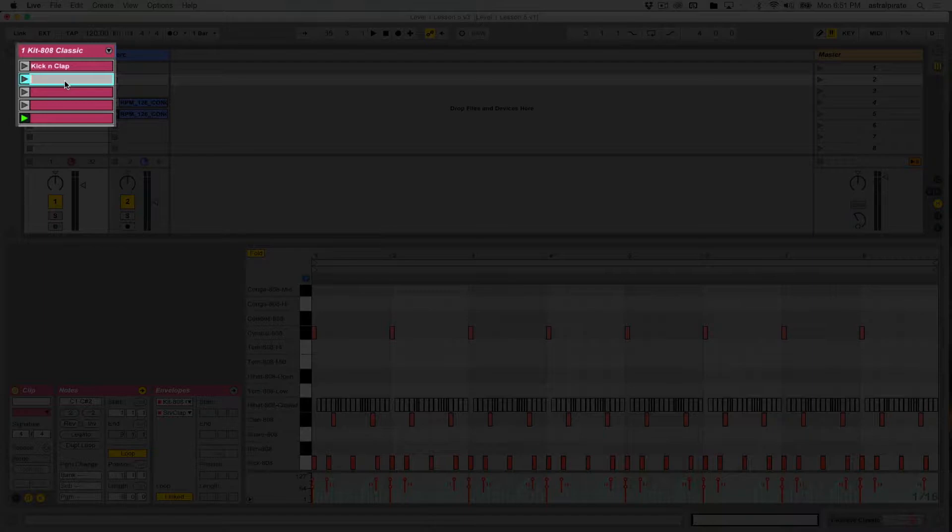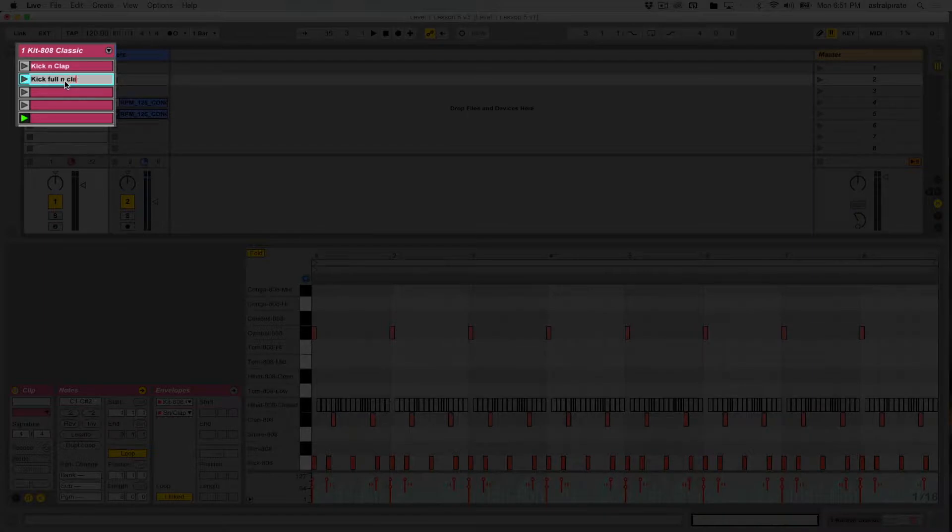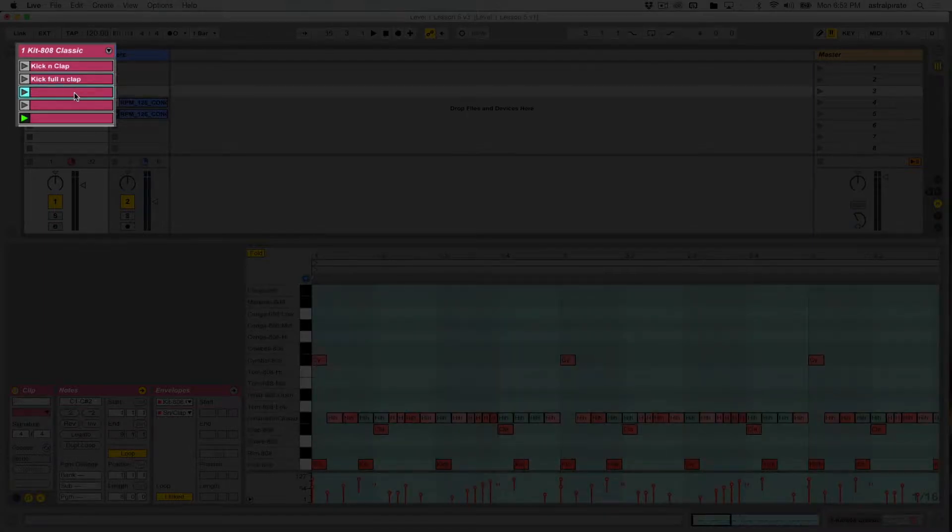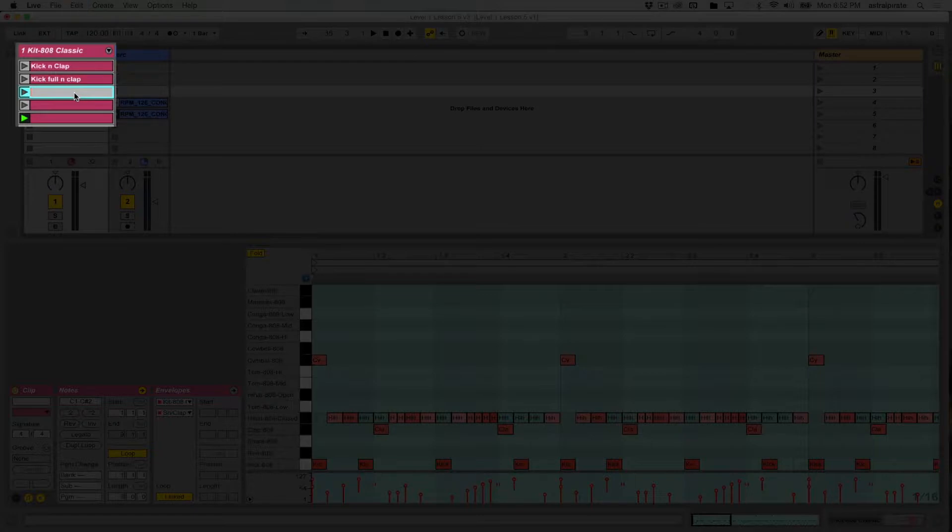And this is going to be kick, full, and clap. So that way I'll know it's the full kick pattern. This clip here, this is where the hi-hat comes in. Kick, hats, and clap.